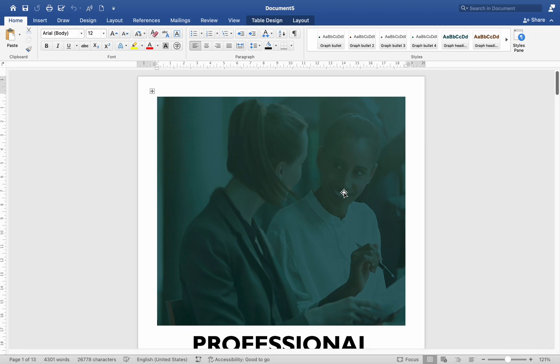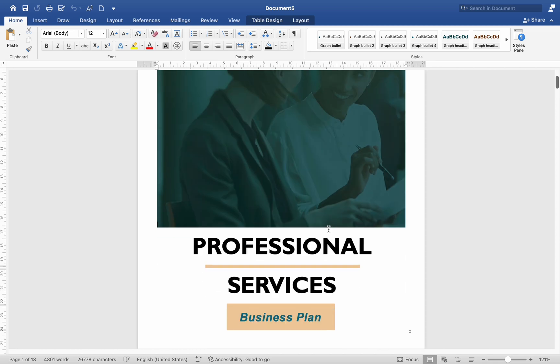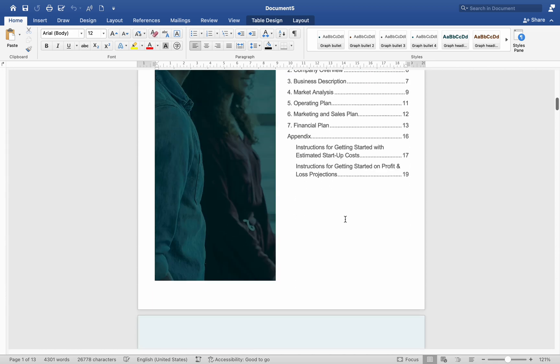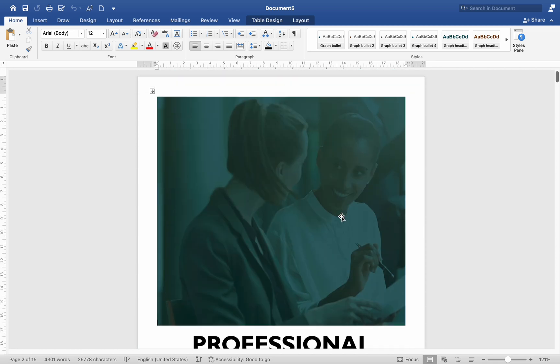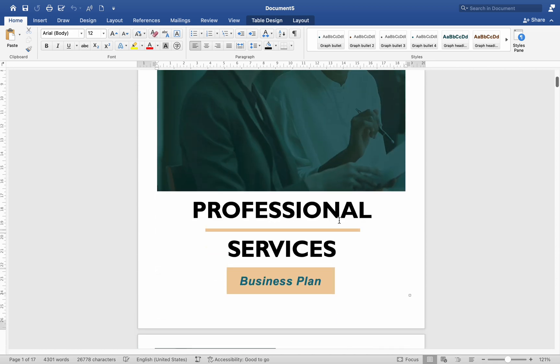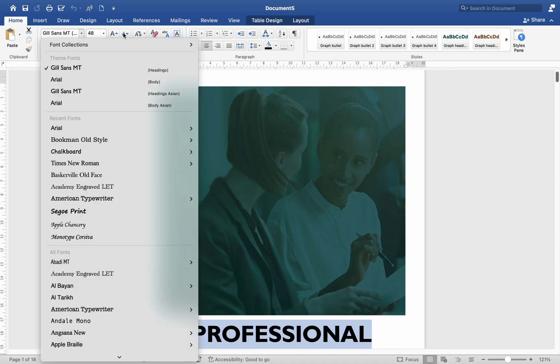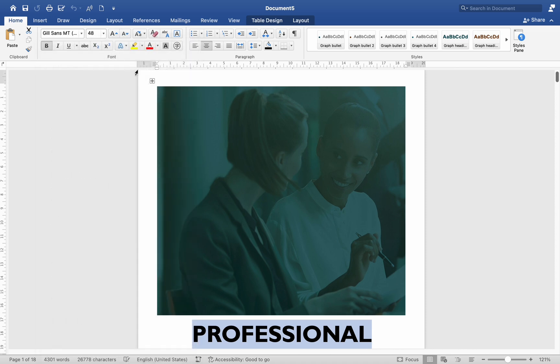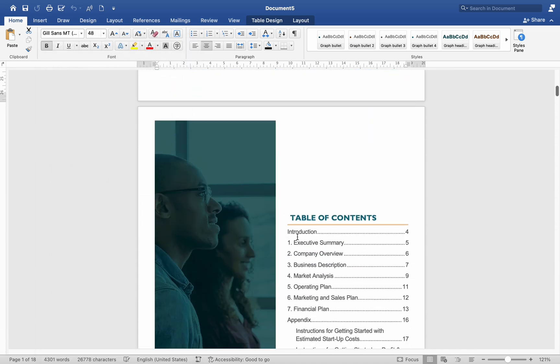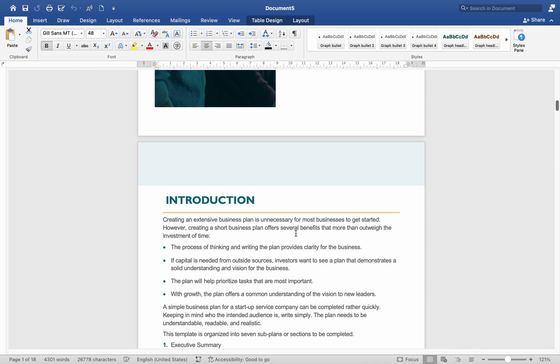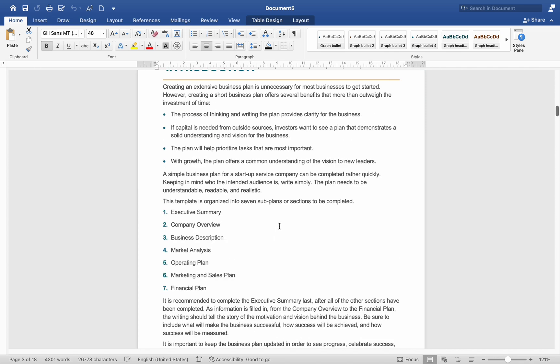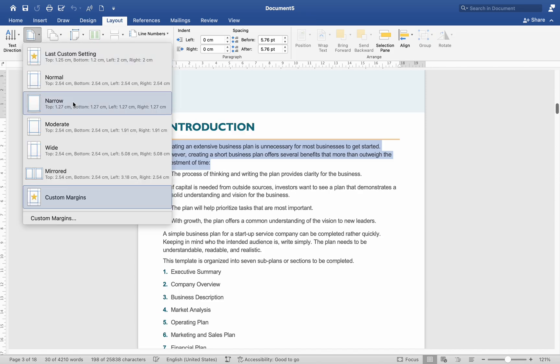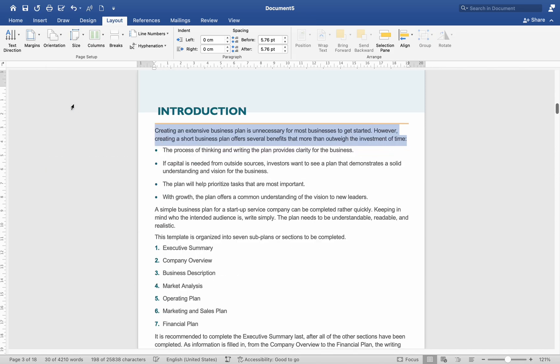Customize the template. Modify the text, styles, and formatting as needed. You can change fonts, colors, and layout to match your preferences. Add any additional elements like headers, footers, logos, or other graphics. Adjust the margins, page orientation, and other layout settings as required.